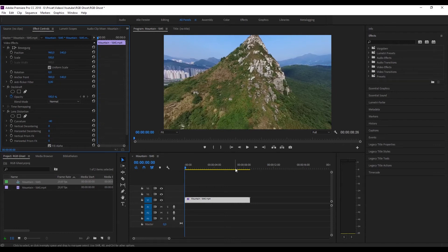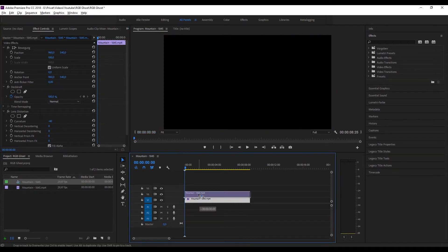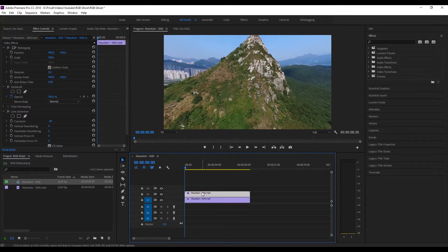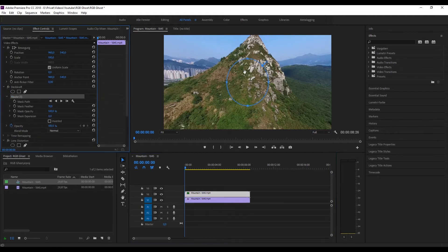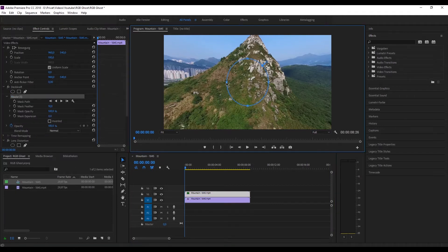As you can see, I can change the fish-eye-ness by changing the curvature value. Now hold Alt and drag it to the second line to duplicate your clip.